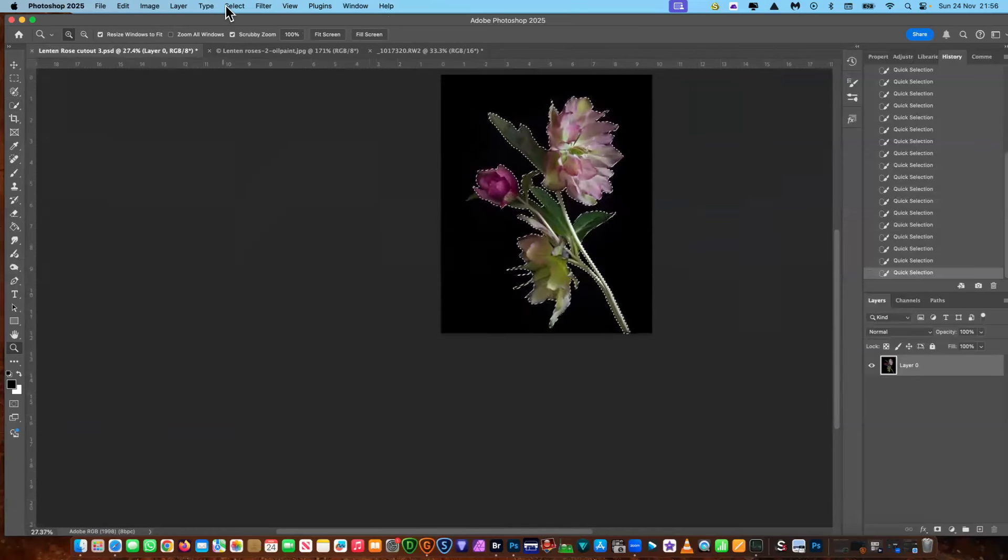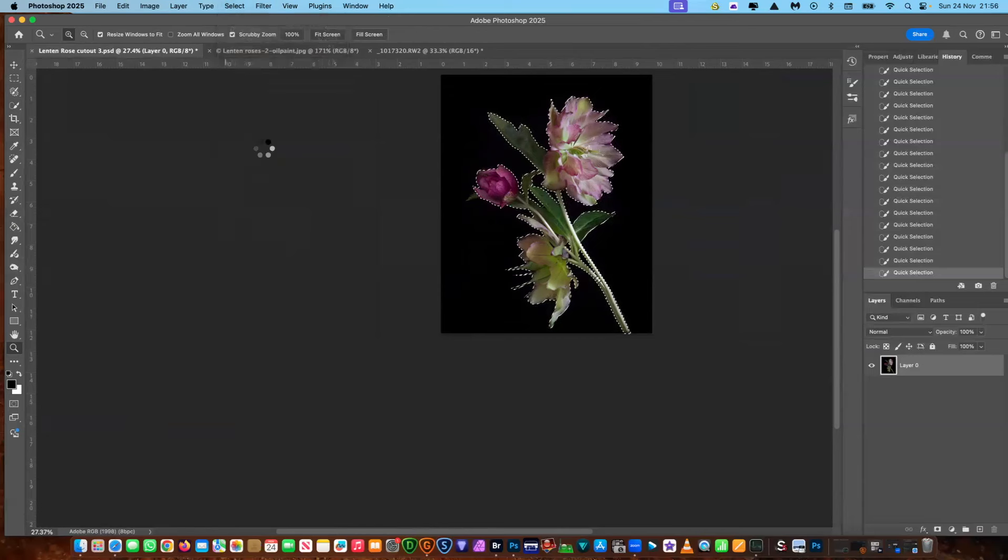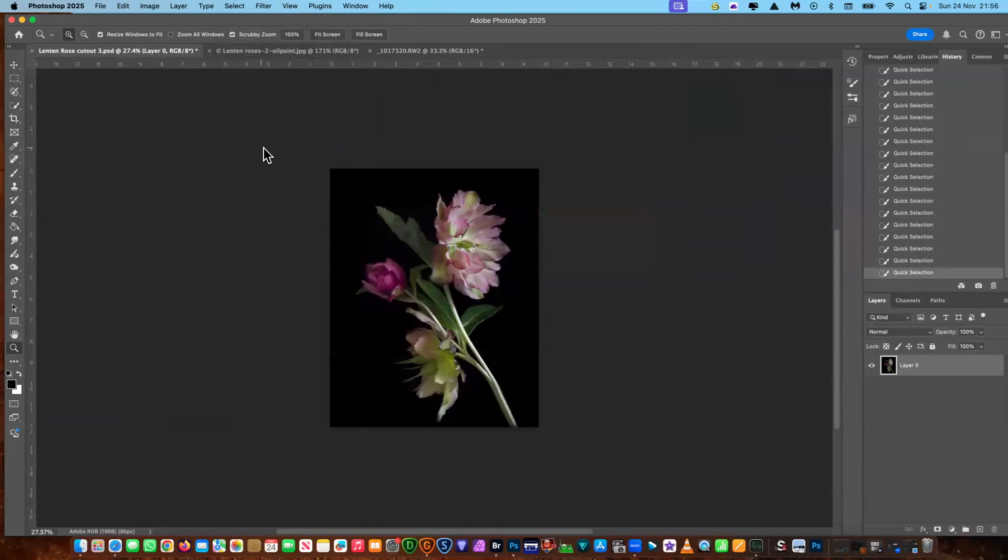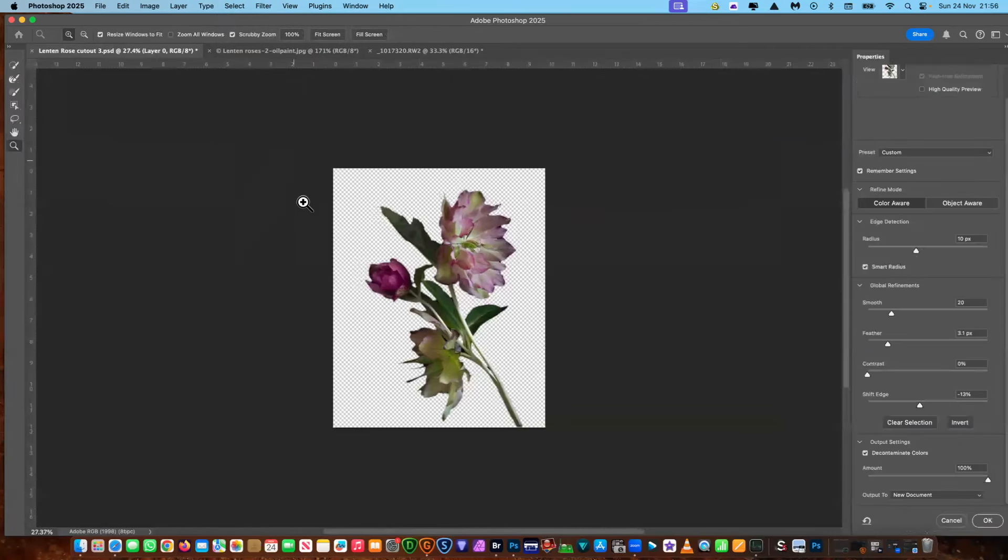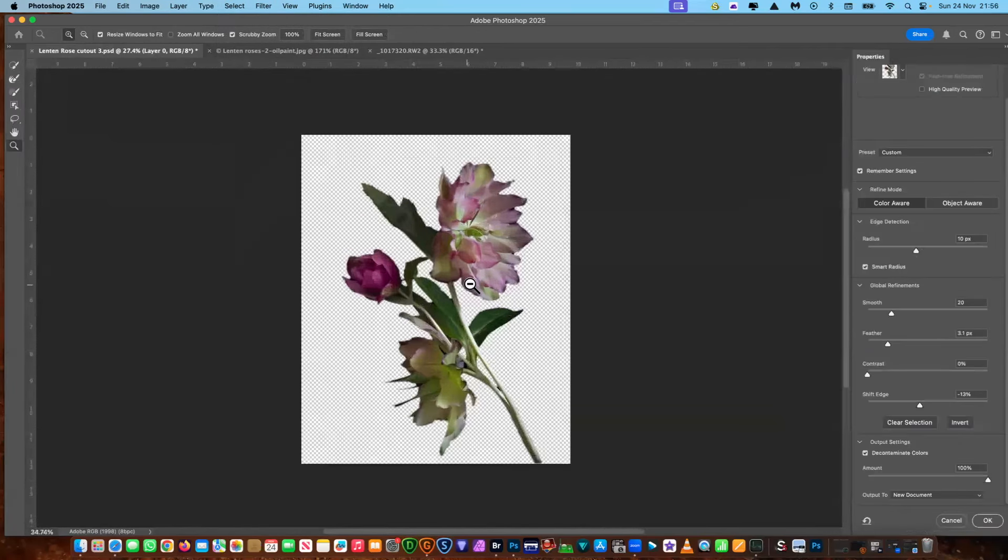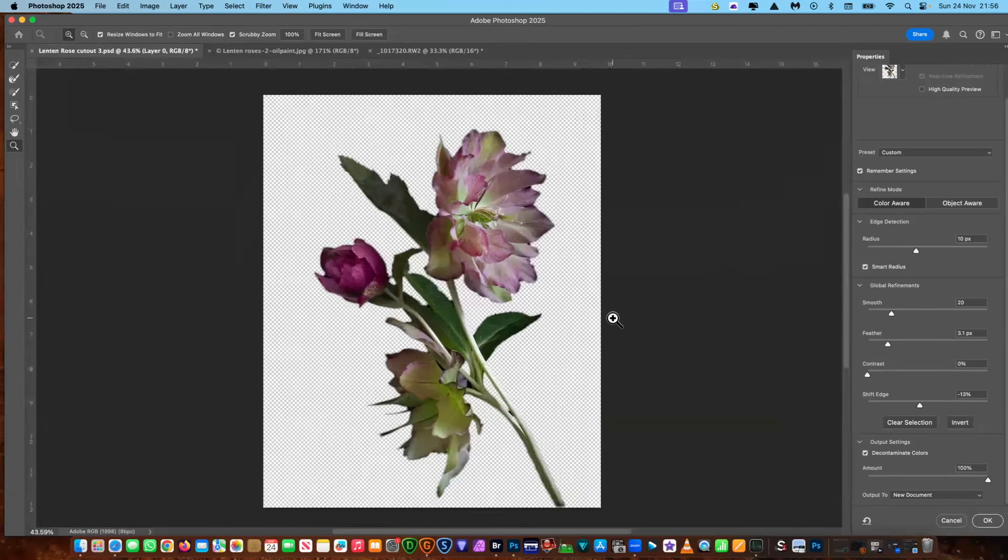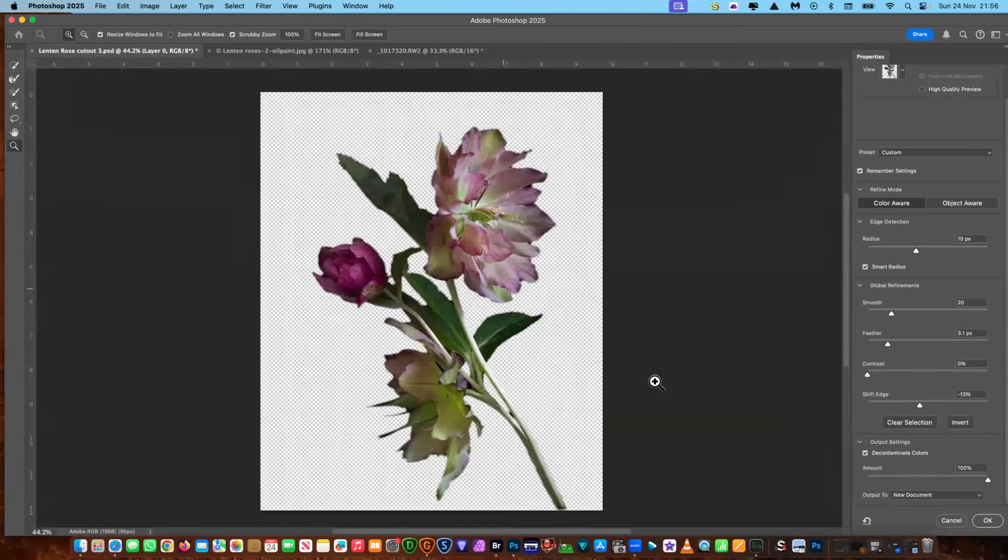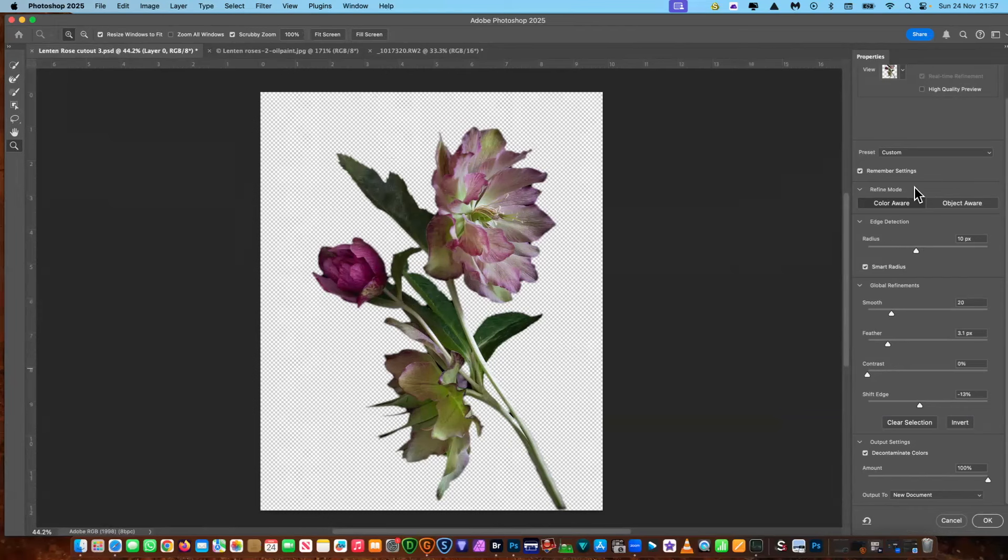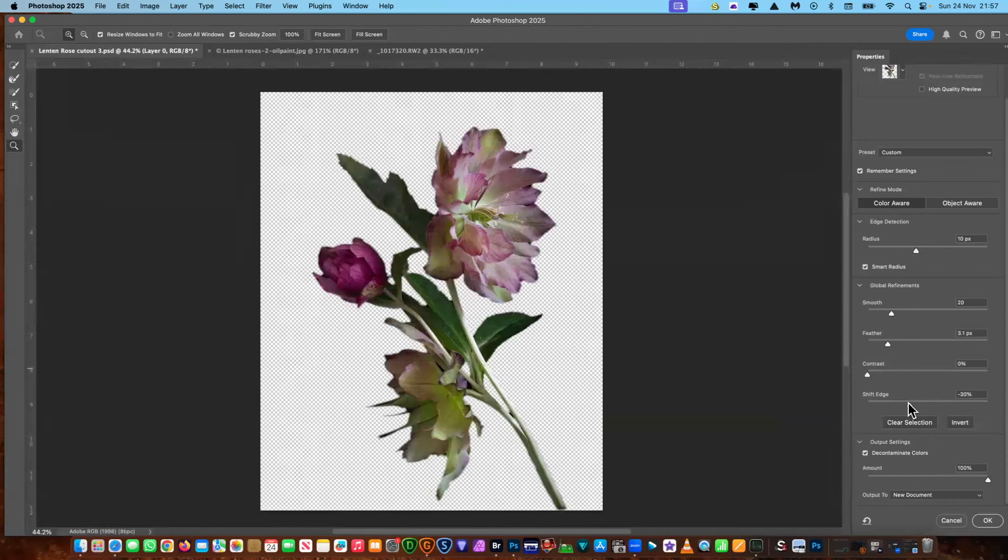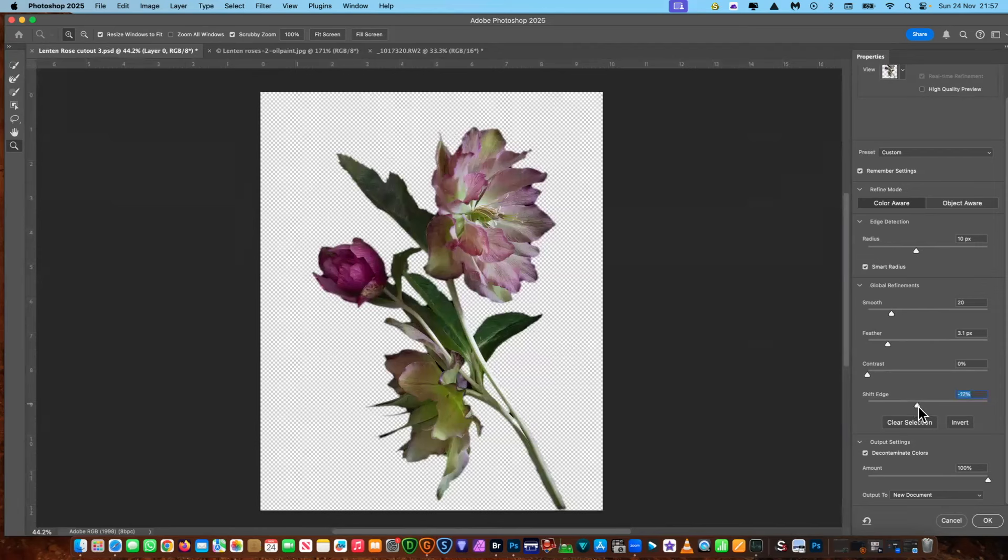Then we're going to select and mask. Now we've got a transparency at the back. Now this is not, I wouldn't say this is perfect. Now the settings I've got here, you've seen this before in my videos. I've actually put remember settings on this because this does seem to be a pretty good starting point. You can always move these sliders if you feel your selection is not good enough. But at the moment I think that's pretty good. So we're going to leave it at 20%.